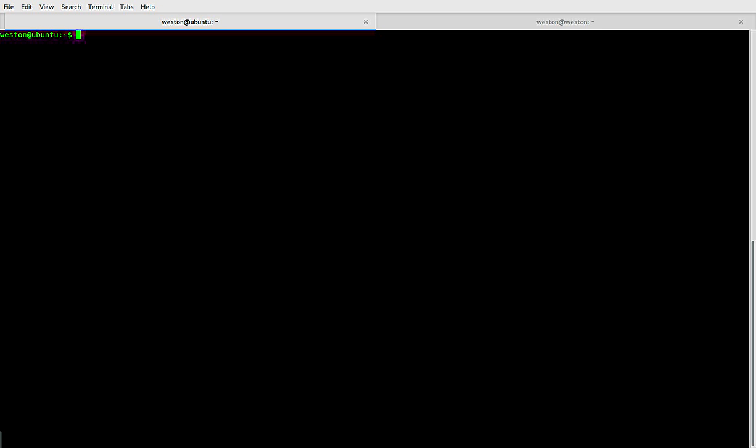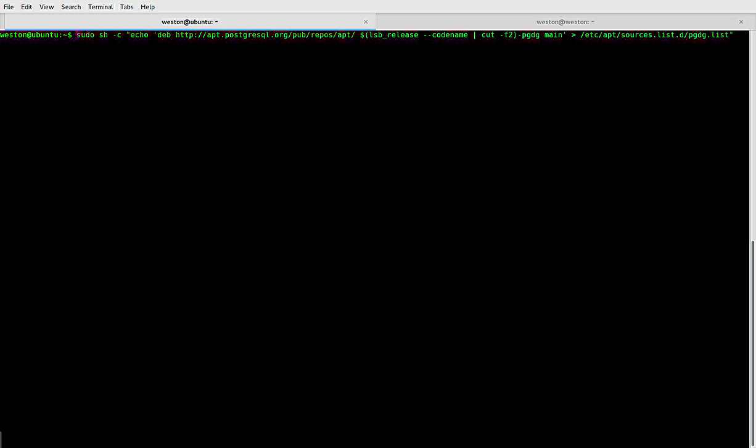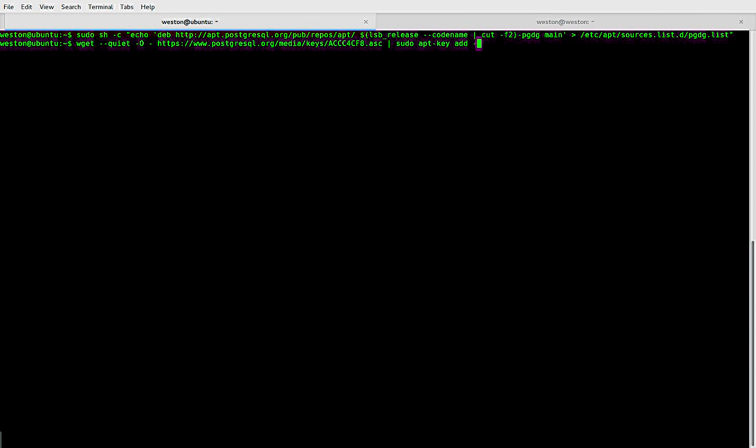So you can copy and paste the following two commands from the description... and that one. Okay, so now we just need to update our apt-get list: sudo apt-get update.